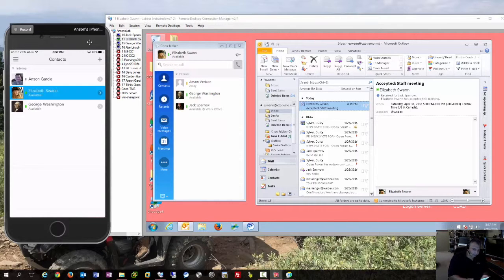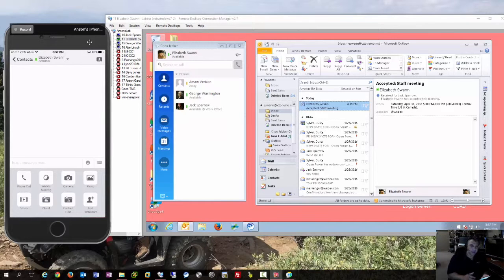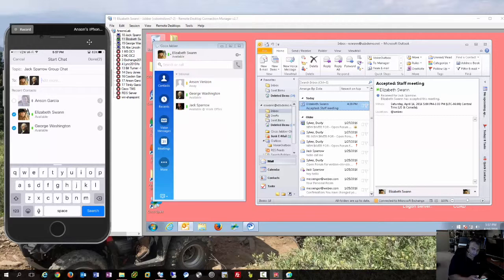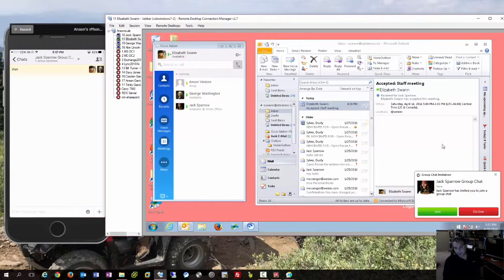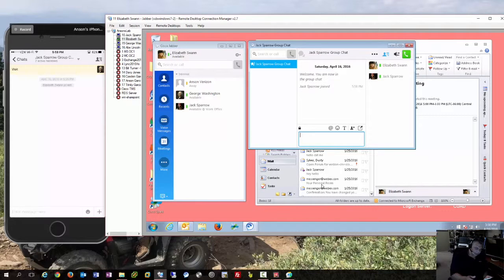He uses the Verizon Jabber client to communicate. He goes to contacts and picks Liz first, then adds George using the plus sign in the lower right — which is common on iPhone apps — to add a participant. Now, before Jack starts chatting, let's look at what happened on Liz's desktop: she got a pop-up toast to join a group chat. George got the same notification.